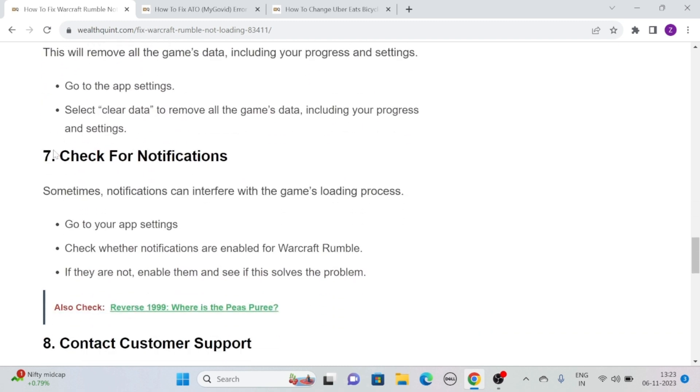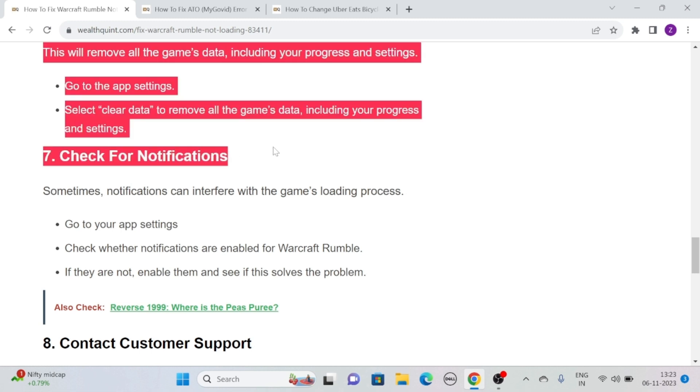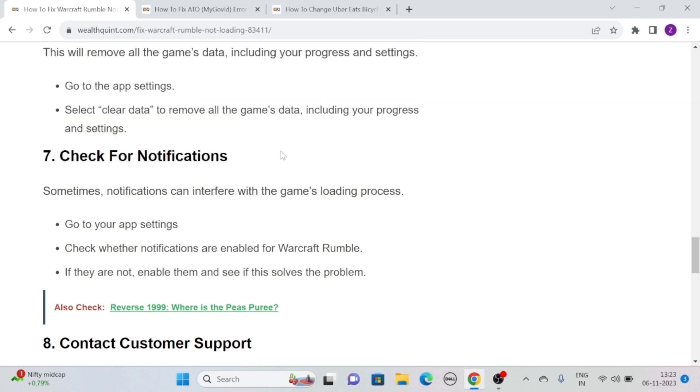Solution 7: Check for Notifications. Sometimes, notifications can interfere with the game's loading process. Simply go to your app settings and check whether notifications are enabled for Warcraft Rumble, and if they are not, enable them and see if this solves the problem.